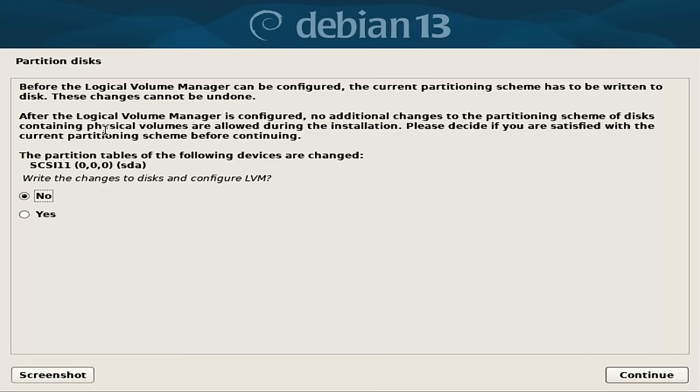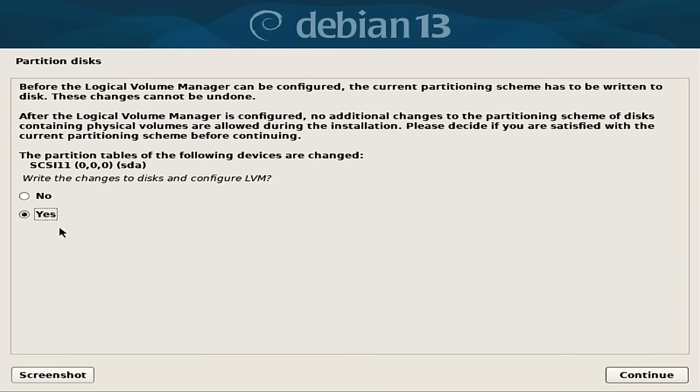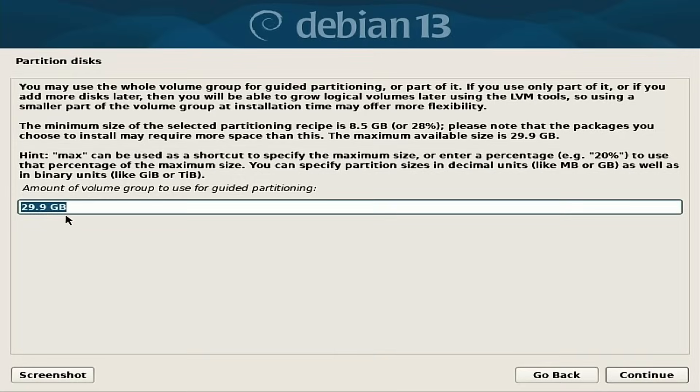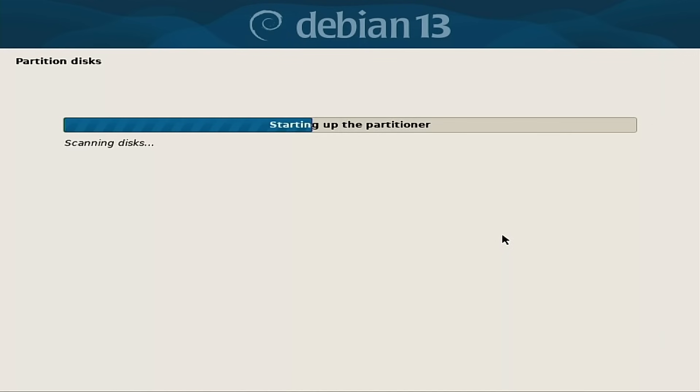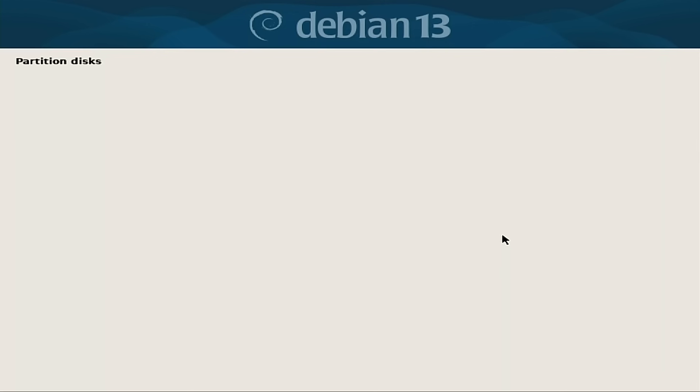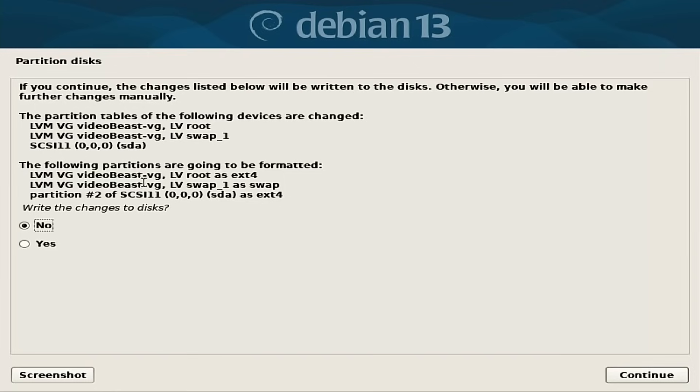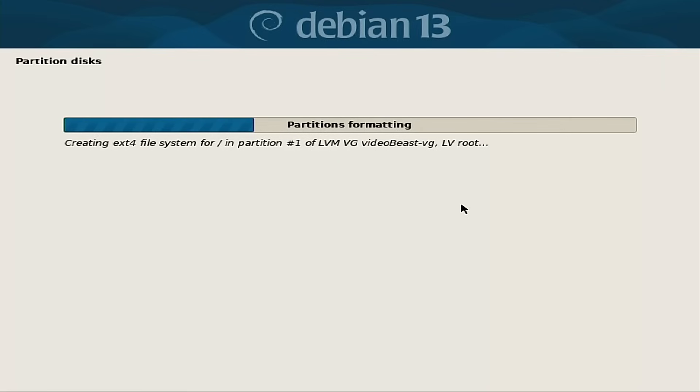So before logical management can be configured, the current partition scheme has to be written. So this is going to ask, are you going to wipe out the existing drive and install everything? We are going to say yes. So this is the amount of available space after partitioning. That is expected. And if you continue, the changes will be written to the disk. This is your final issue. We're going to be wiping out that particular disk. So we're going to toggle that down to yes.